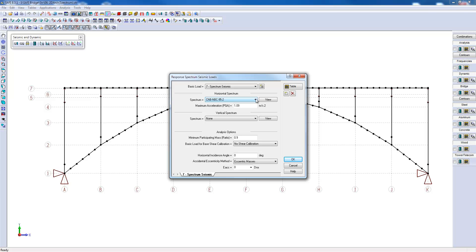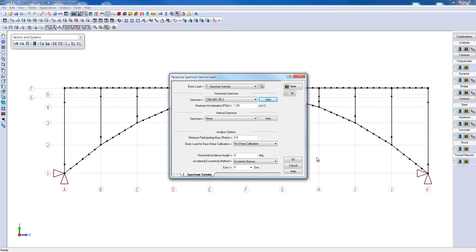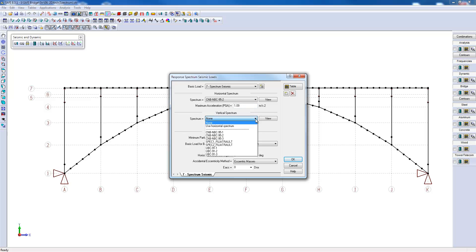However, if another spectrum is required, it is always possible to create a new one. Here, we have the peak ground acceleration of 1.09 meters per squared second. The horizontal component of the earthquake has been specified. It is also possible to specify a vertical component as necessary.